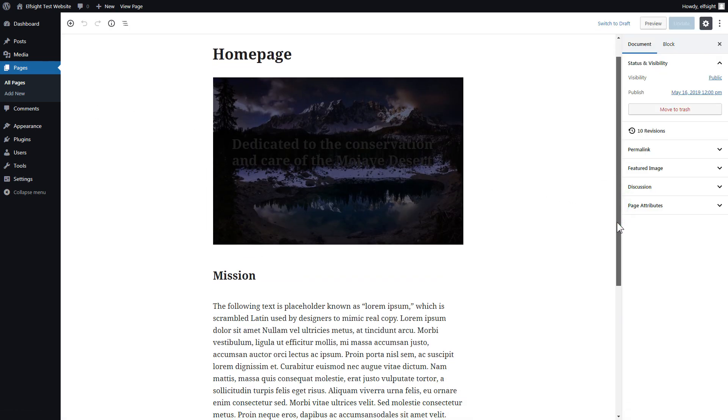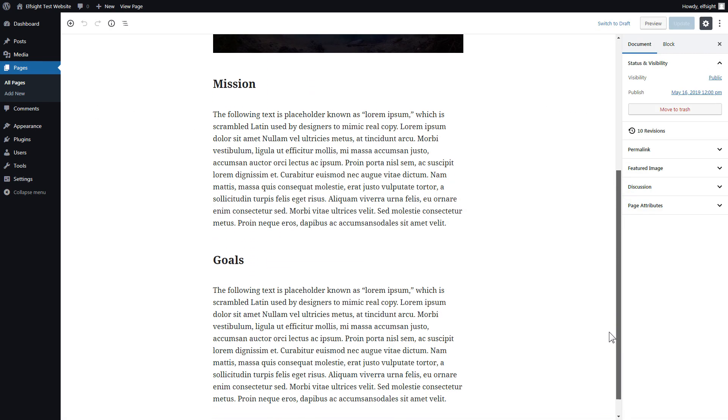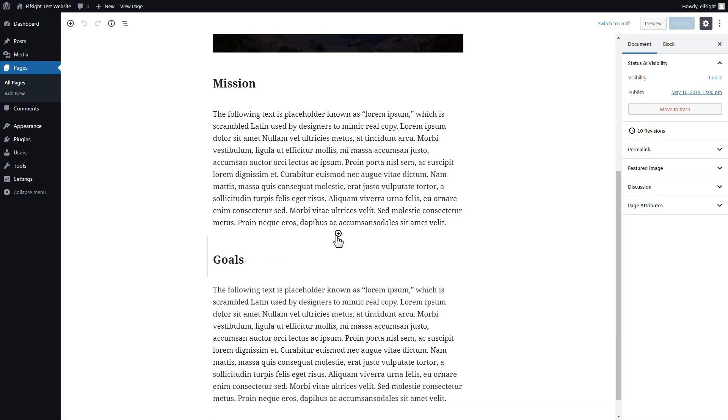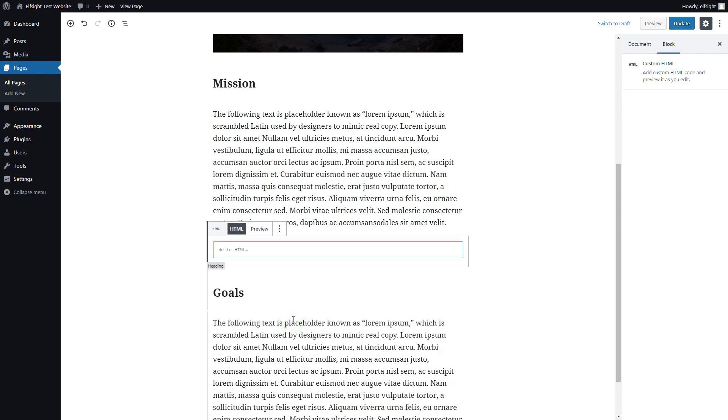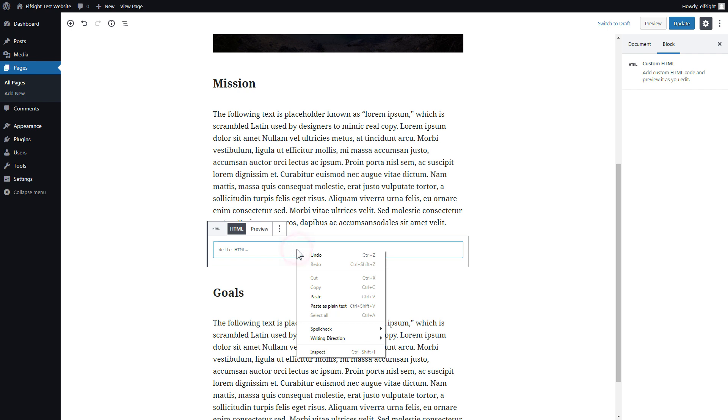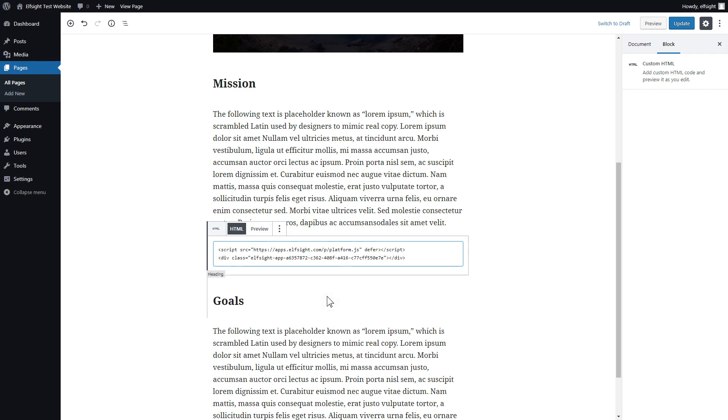Add a custom HTML block to the required part of the page. Paste your widget code in this block. Click update.